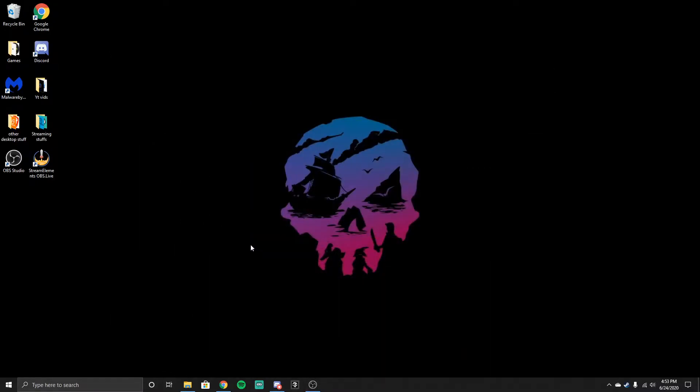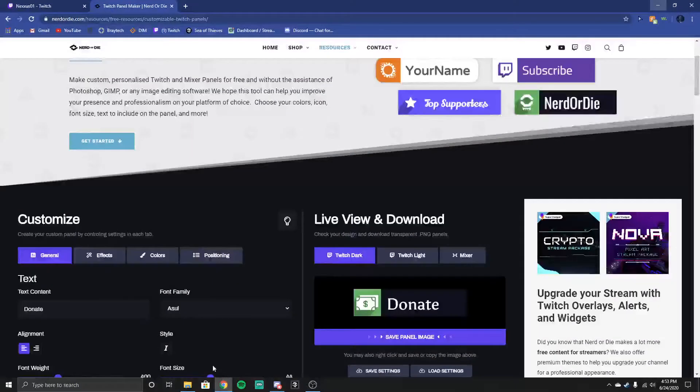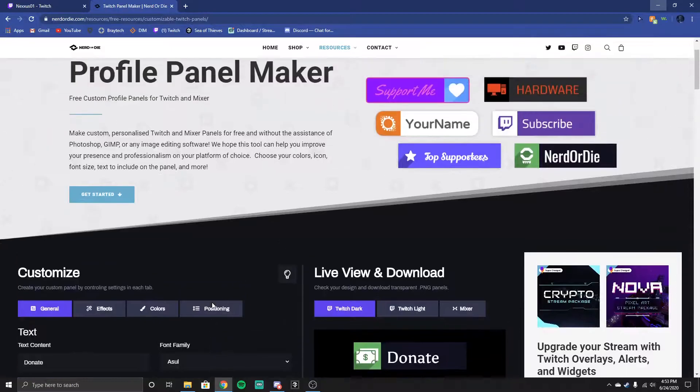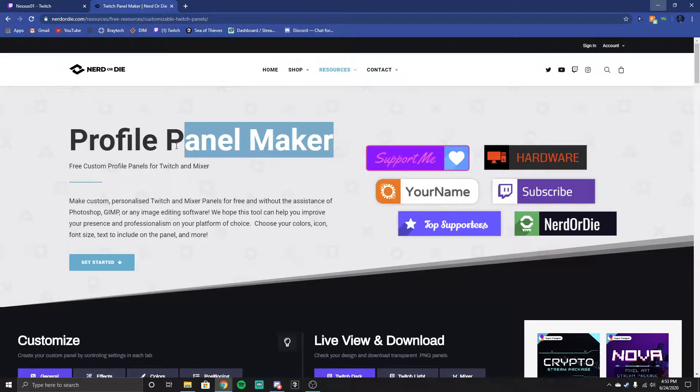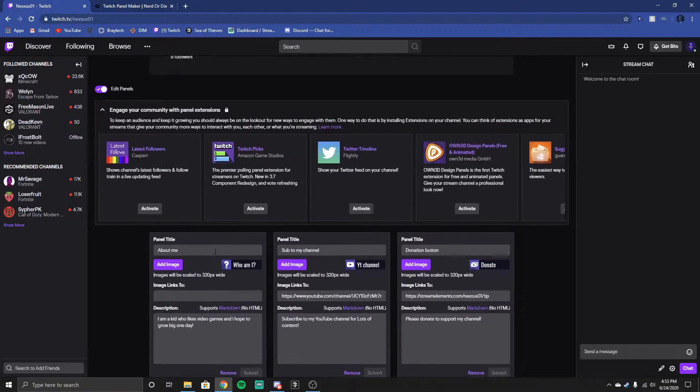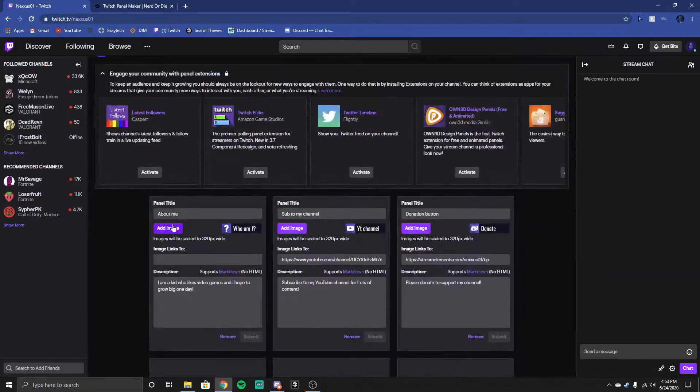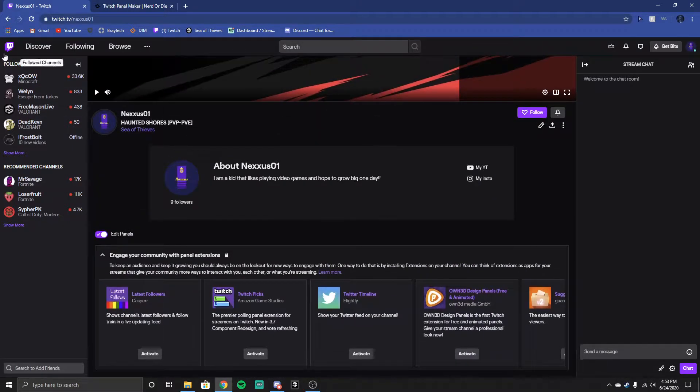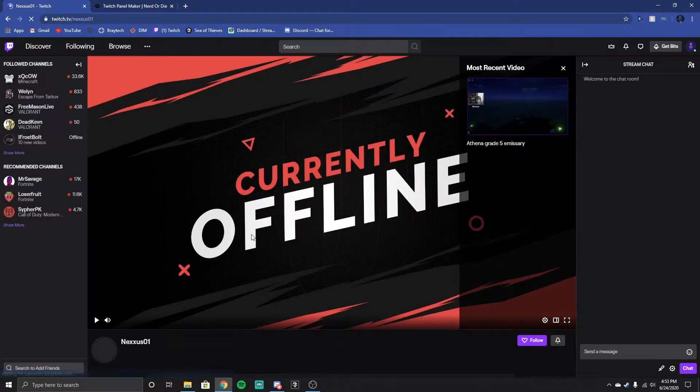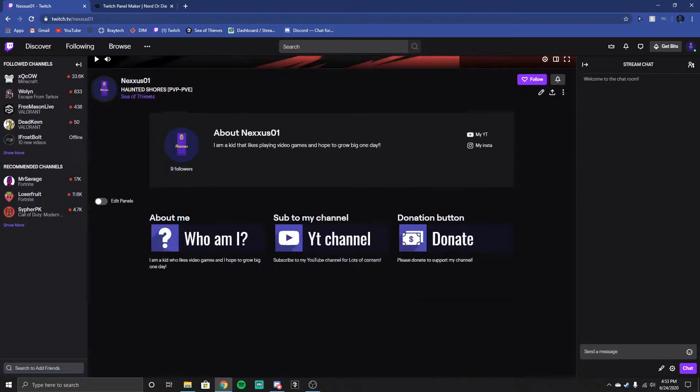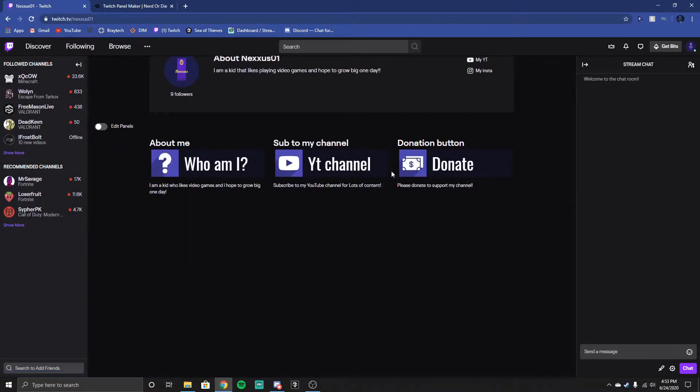Alright, so today it's Nexus here. I'm going to show you guys how to get custom panels in your Twitch channel right here. So usually if you go to popular streamers or just some streamers that happen to have them under their channel, it'll have this stuff.